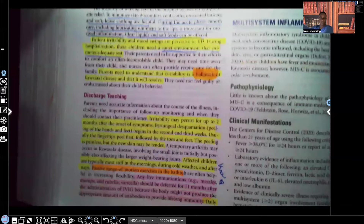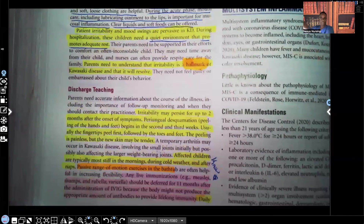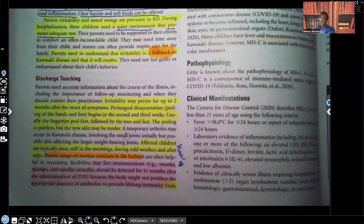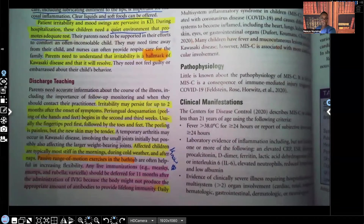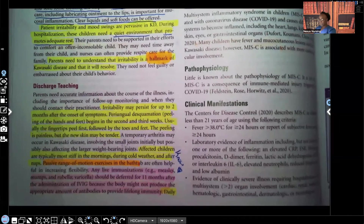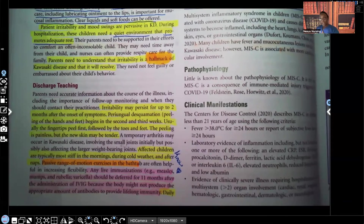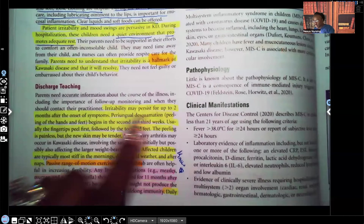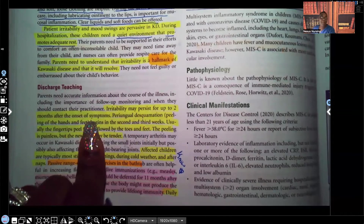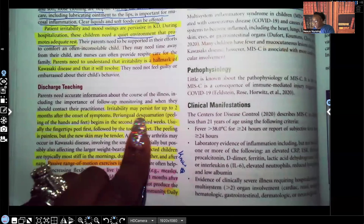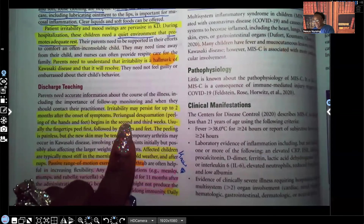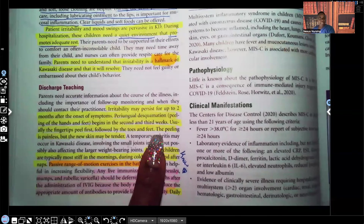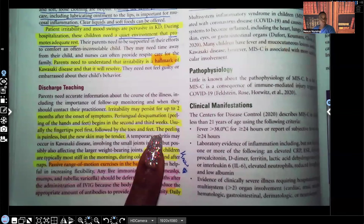For discharge teaching: irritability may persist for up to two months after the onset of symptoms, but it will go away. Periungual desquamation — peeling of the hands and feet — begins in the second and third weeks. Usually the fingertips peel first, followed by the toes and feet. The peeling is painless, but the new skin may be tender.